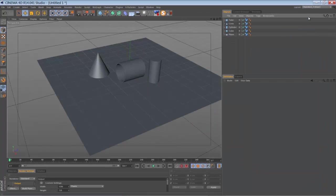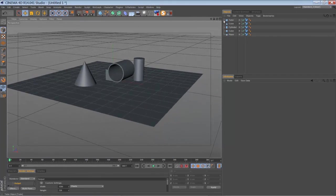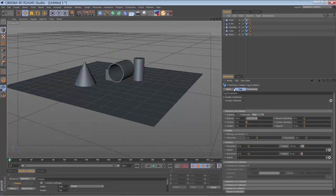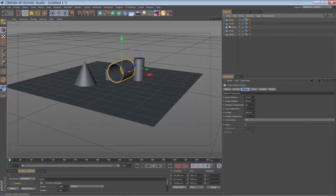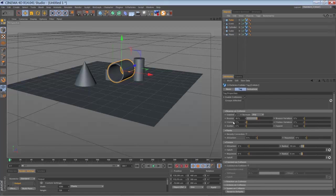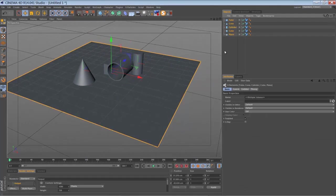Let's jump into Cinema 4D. I've already prepared a small obstacle course. I just used some primitives: a plane, a cube, a cylinder, a cone, and a tube. I added an X-Particles Collider tag — you can find it if you right-click, then X-Particles Tags, then Collider. You can adjust the bounds, friction, and other settings. The only thing I really changed was for my tube primitive — I changed the setting from 'to' to 'any'.